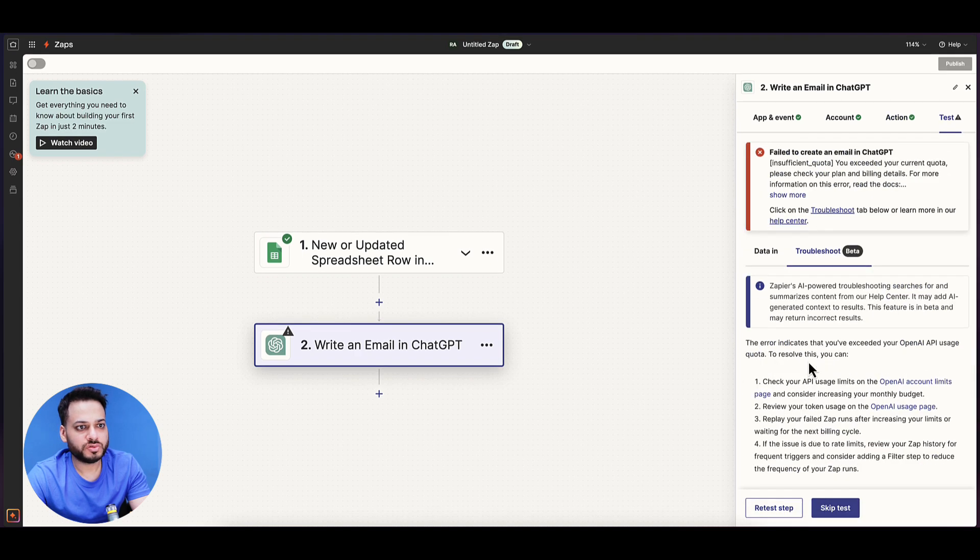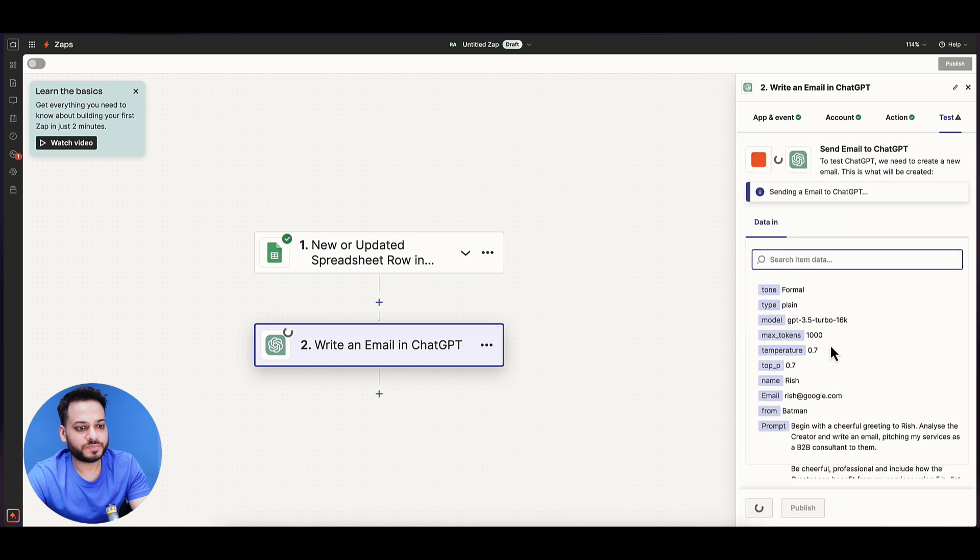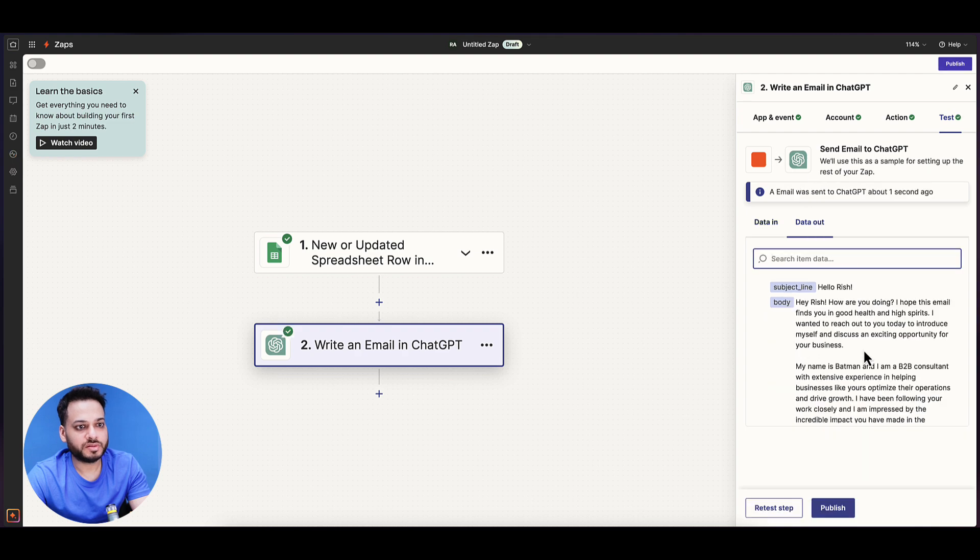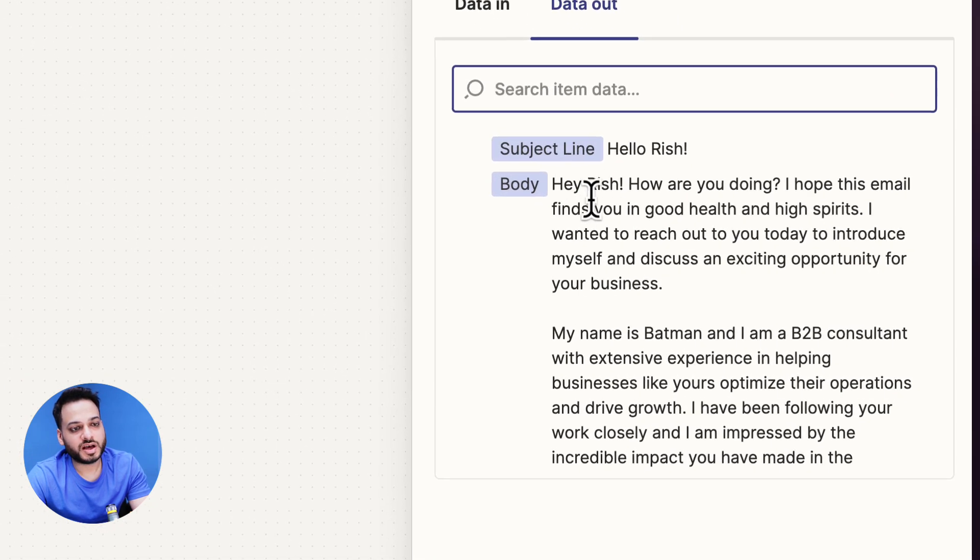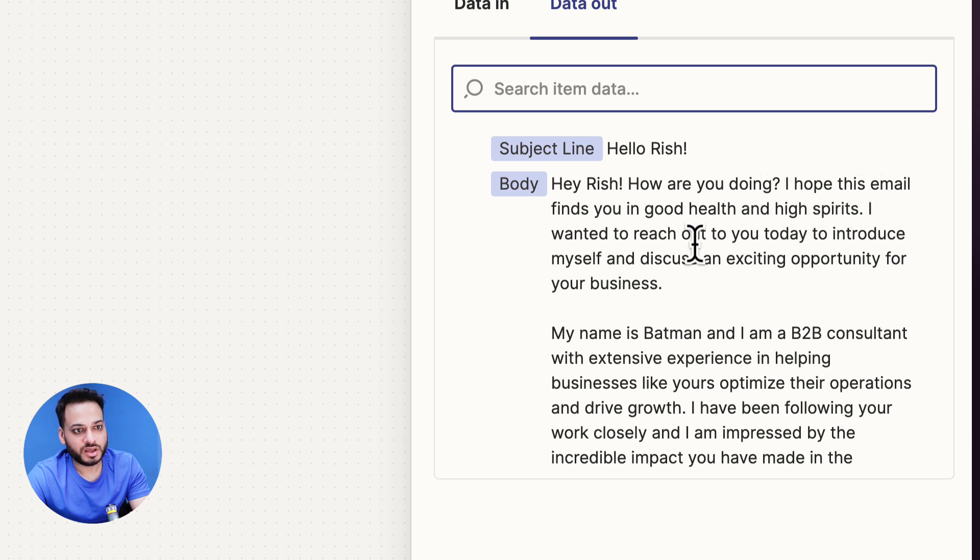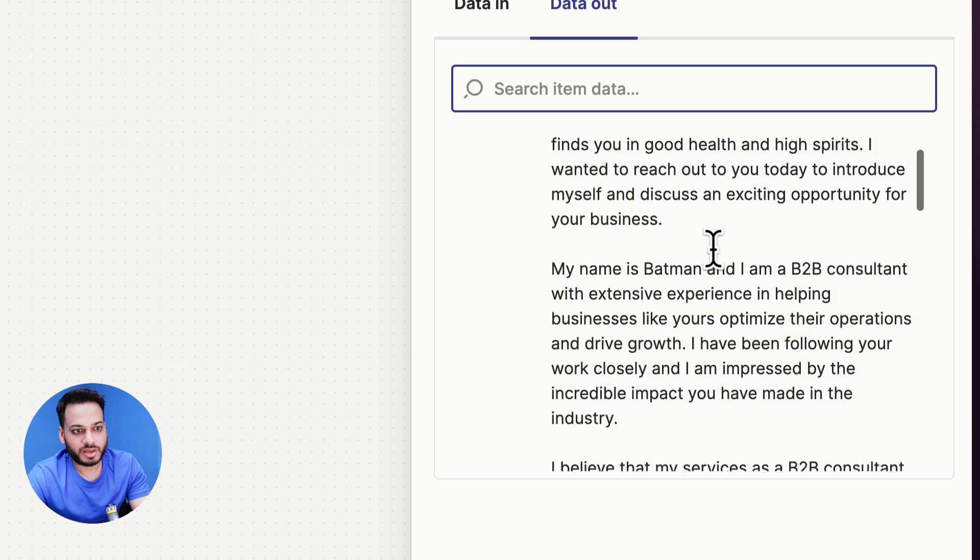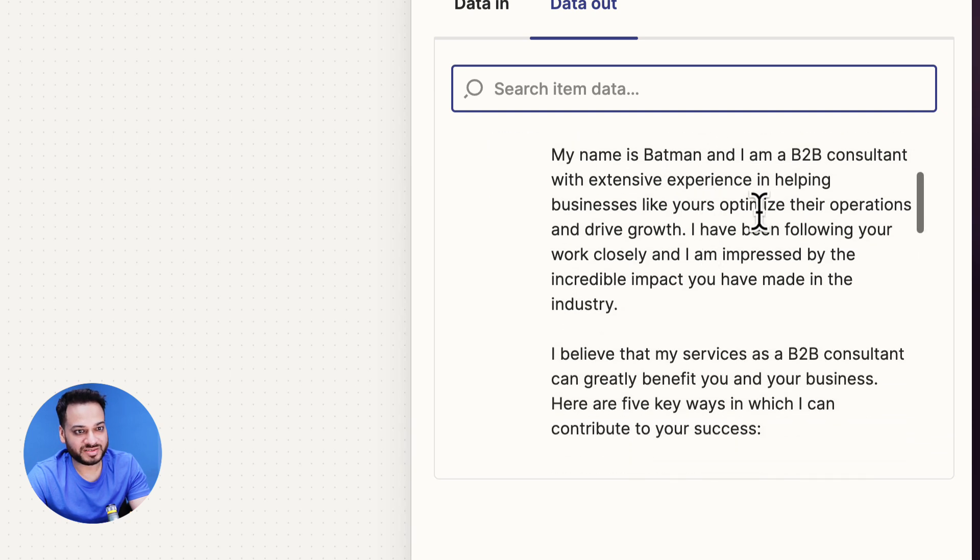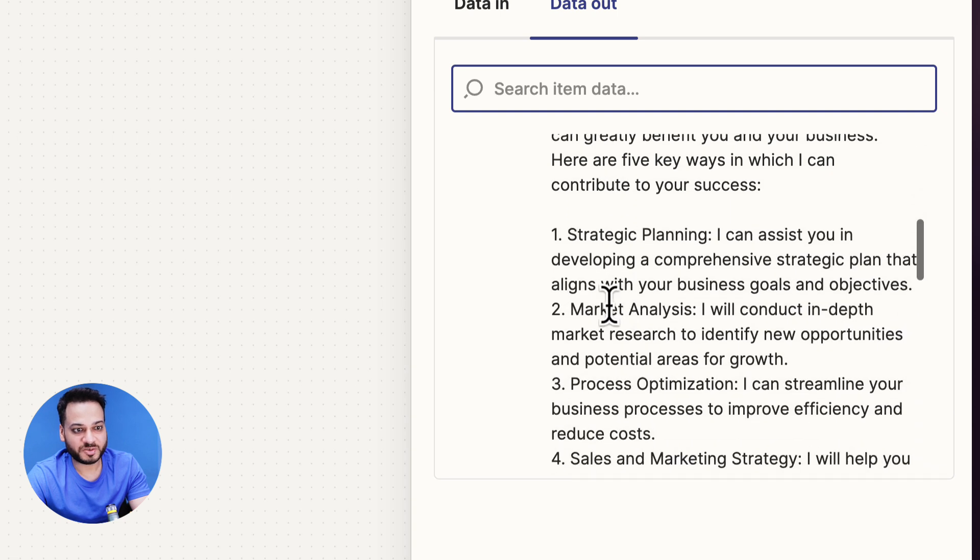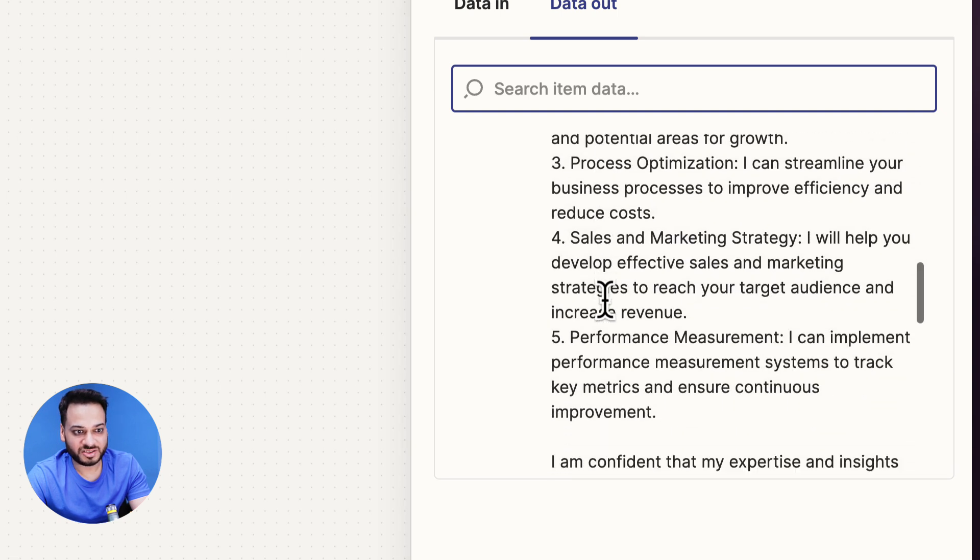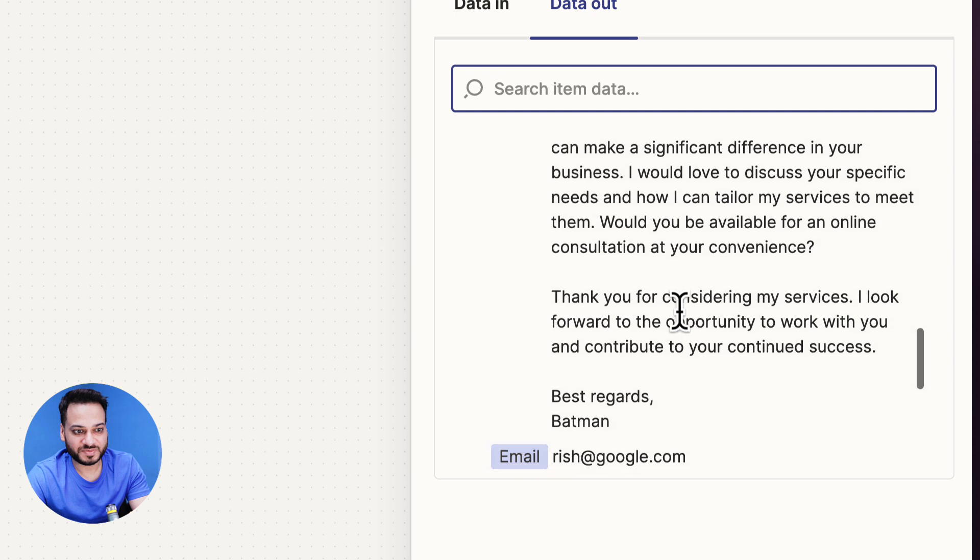There was an issue, so let's retest the step. It's talking to ChatGPT right now and writing. This is how it has written: 'Hey Rish, how you're doing? Hope this email finds you in good health and high spirits. I wanted to reach out to you today. My name is Batman and I'm a B2B consultant with extensive experience in helping businesses like yours optimize. I believe my services - strategic planning, marketing analysis, sales - I'm confident in my expertise.'